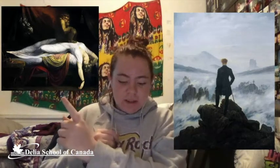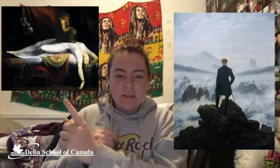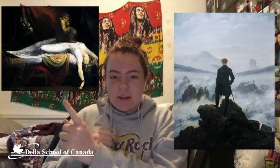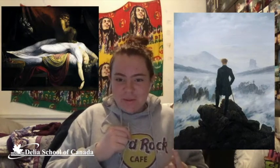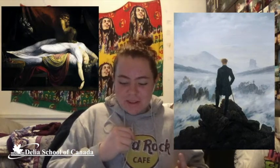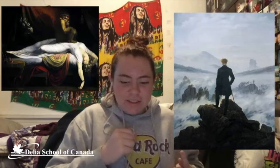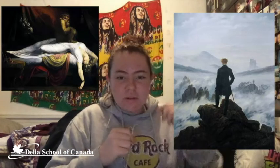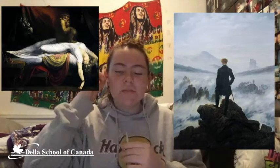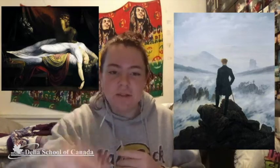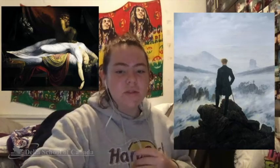This one was done in 1781, and this one was done in 1818. So that's what I learned today about Romanticism, and I'm hoping to learn more tomorrow.